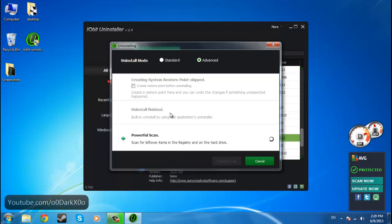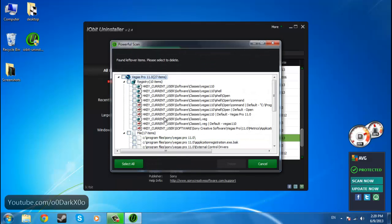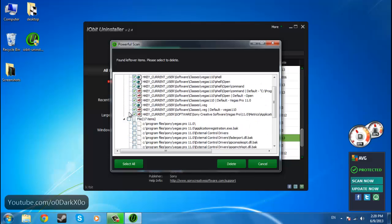Sometimes it leaves, sometimes it doesn't. Yeah, so it found. So we have 10 items in the registry and 17 files.